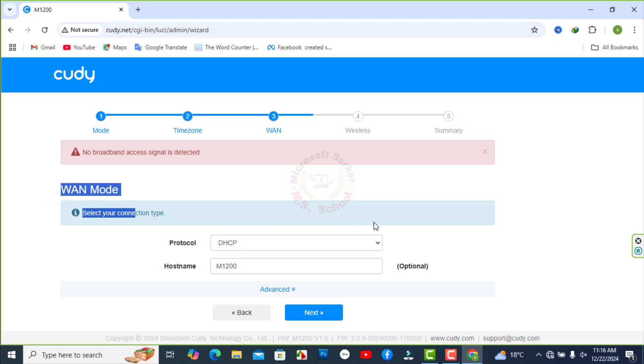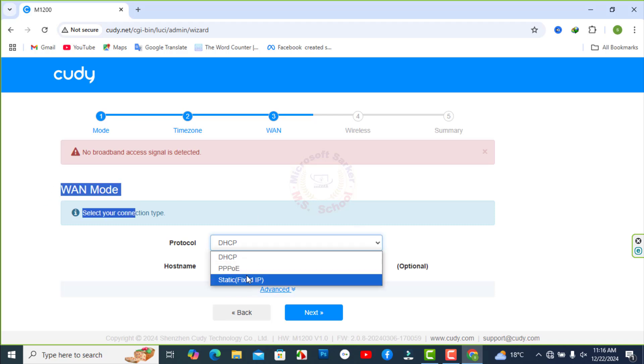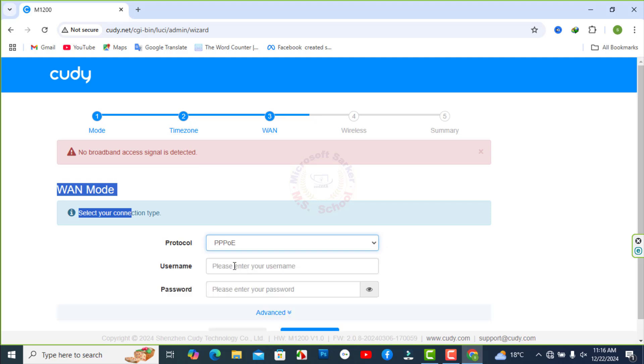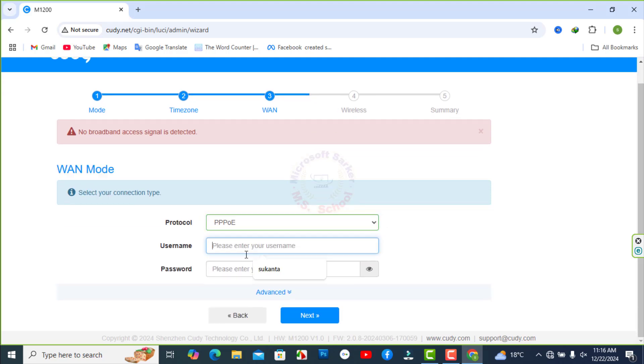Select the internet settings on the next page. There are three options for connection. This is PPPoE Connect and type your PPPoE ID and password.